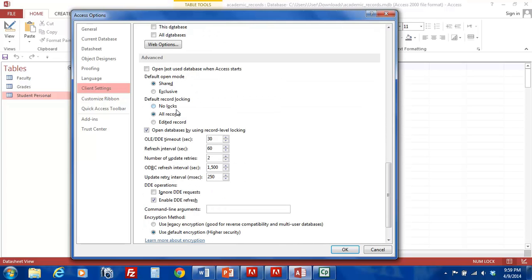The second one is All Records. All records will be locked as long as you have the database open. No other user can edit or lock the records during this time.